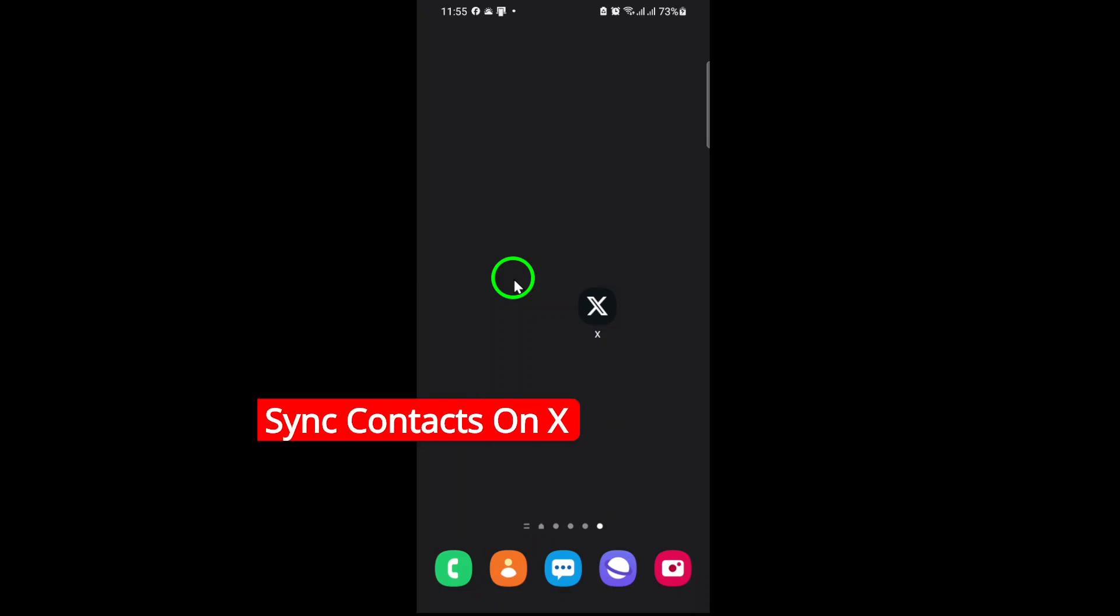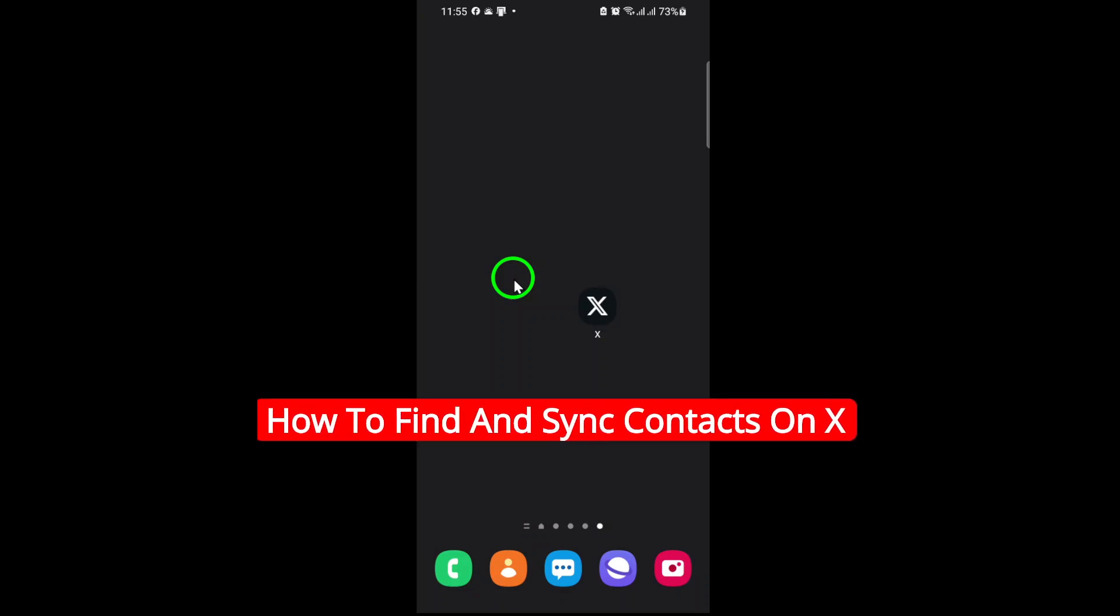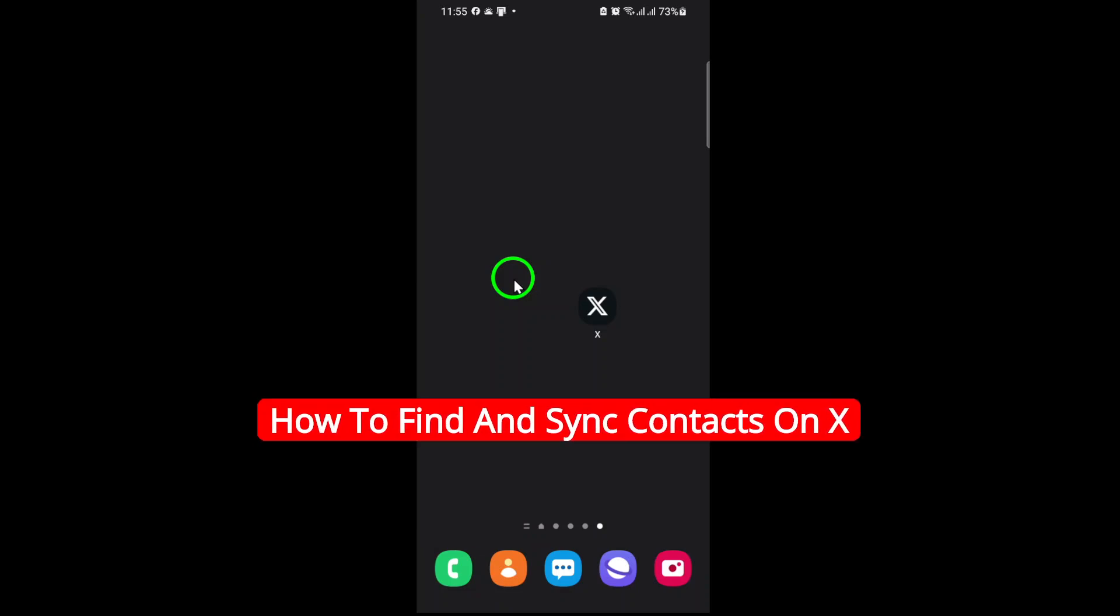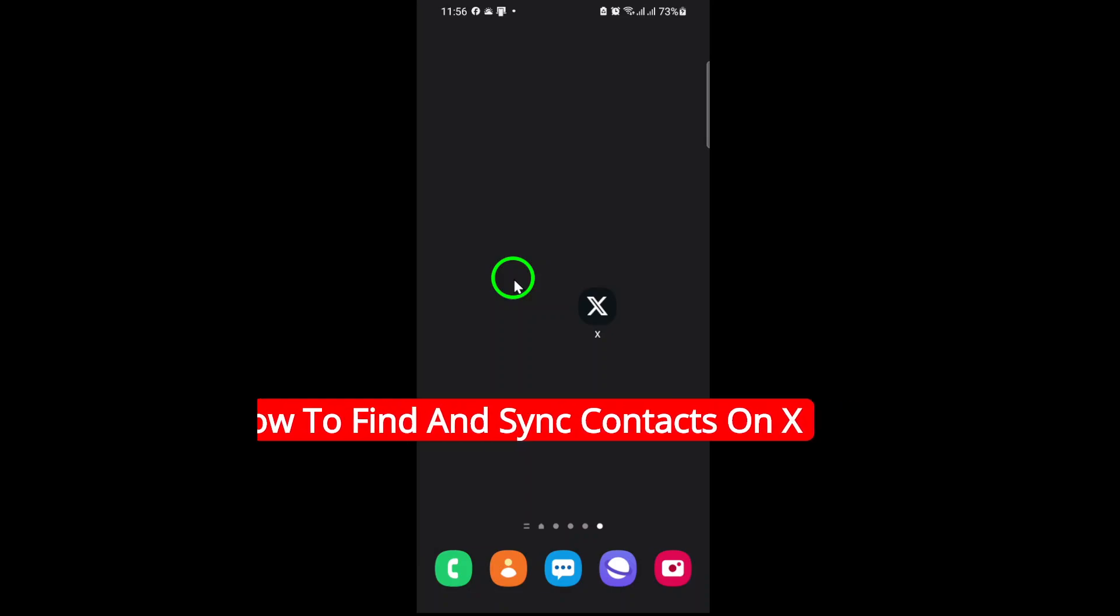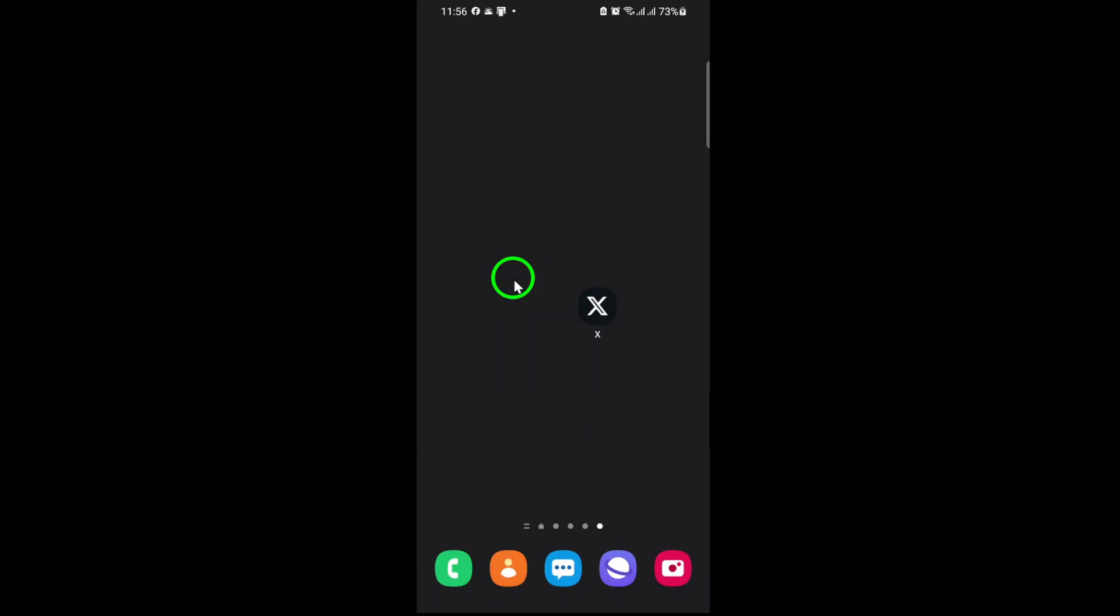Welcome to the ultimate guide on staying connected through X. Today we're diving into how to find and sync your contacts seamlessly, ensuring you never miss an opportunity to connect with friends, colleagues, or your favorite creators. Whether you're new to X or just updating your settings, let's get started.